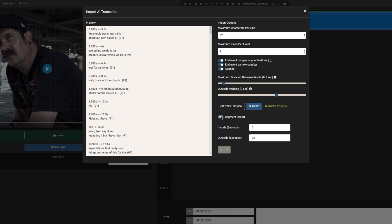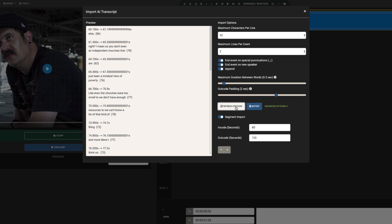This will reveal the Segmentation option. We can decide in seconds how long we wish to make our segment. We'll start by setting the Out code to 60 so that each segment is about a minute long. The arrow buttons at the bottom will automatically cycle through your segments based on your initial settings.